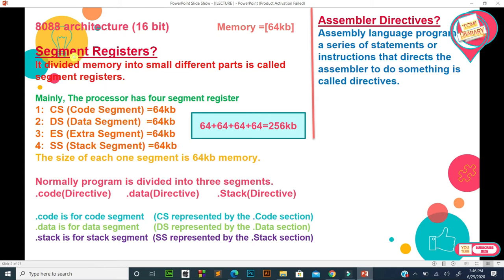The second reason is that a program is divided into three segments: number one dot code directive, number two dot data directive, and number three dot stack directive. When we create a program, there are separate sections — code, data, and stack. The code segment is represented by the dot code section, data segment by the dot data section, and stack segment by the dot stack section.